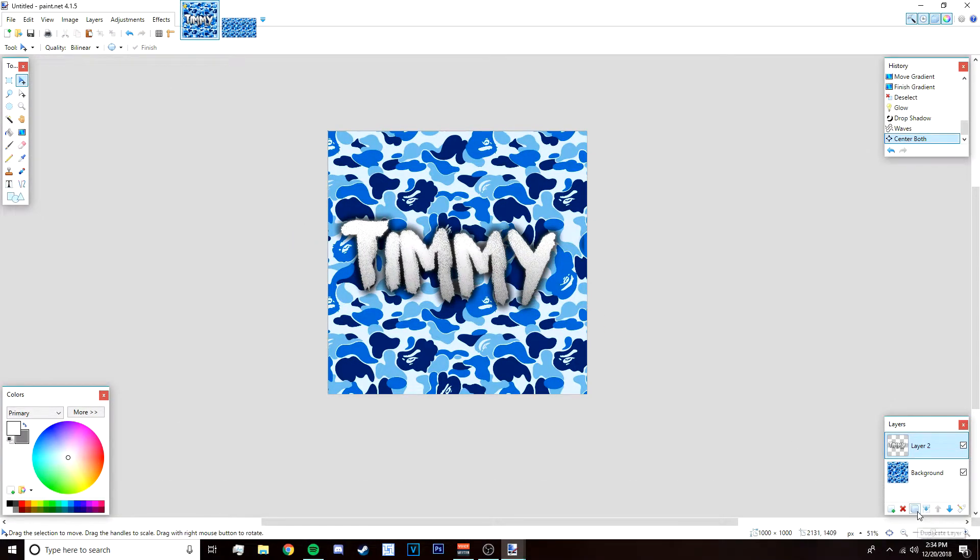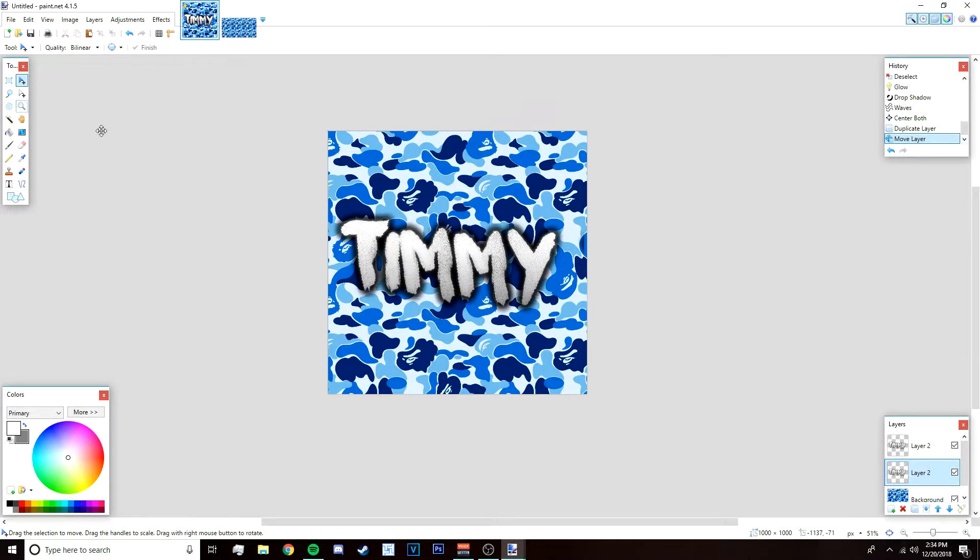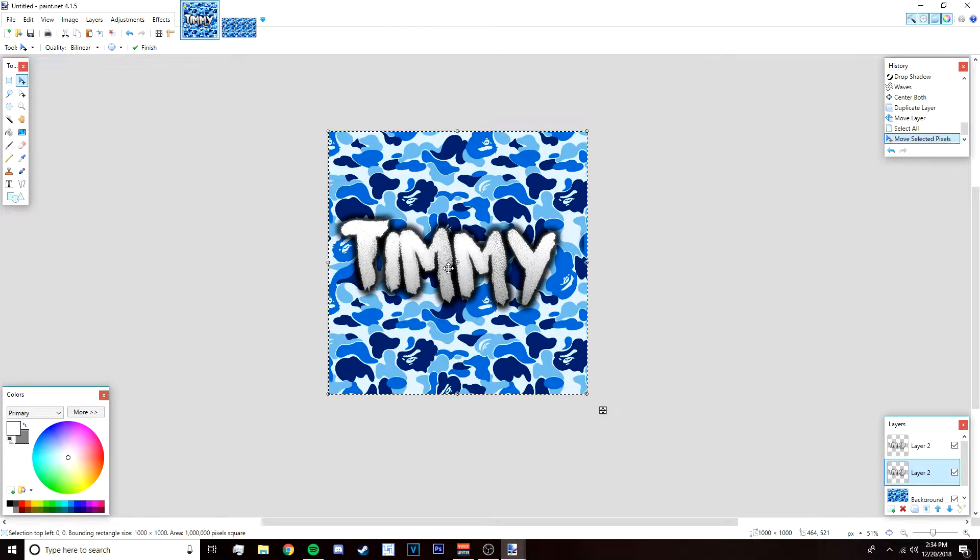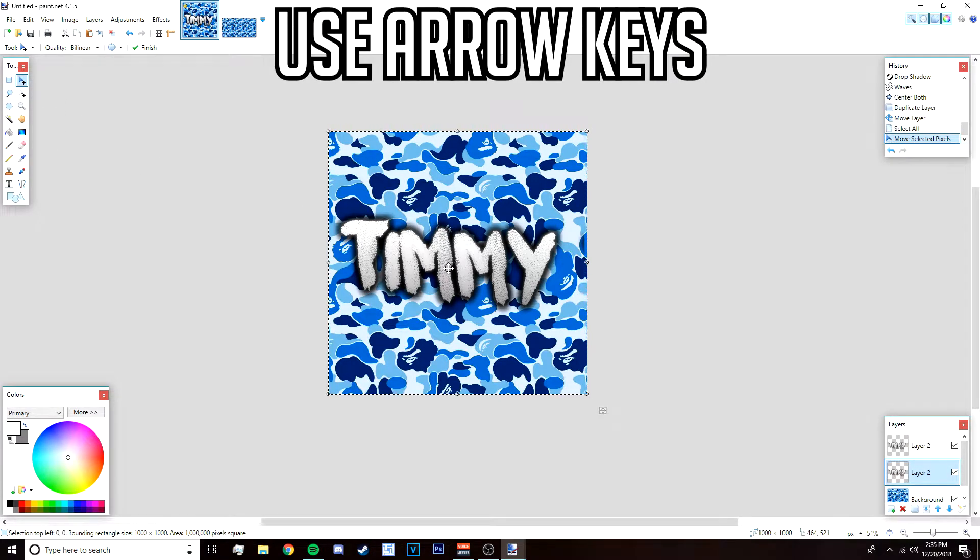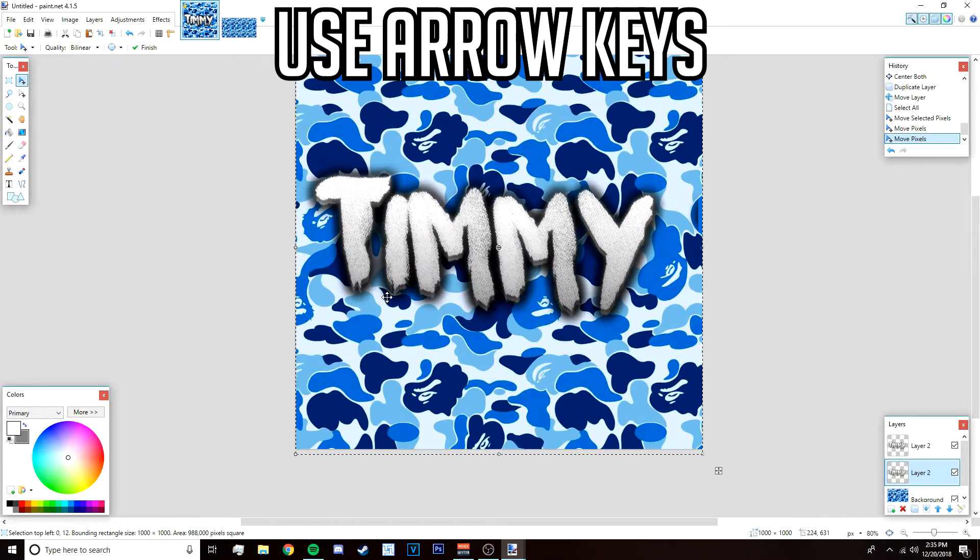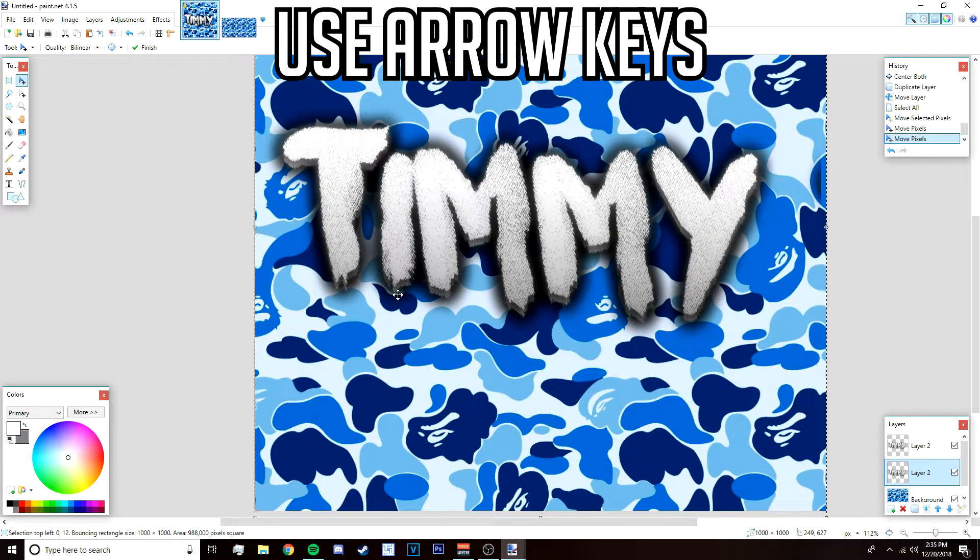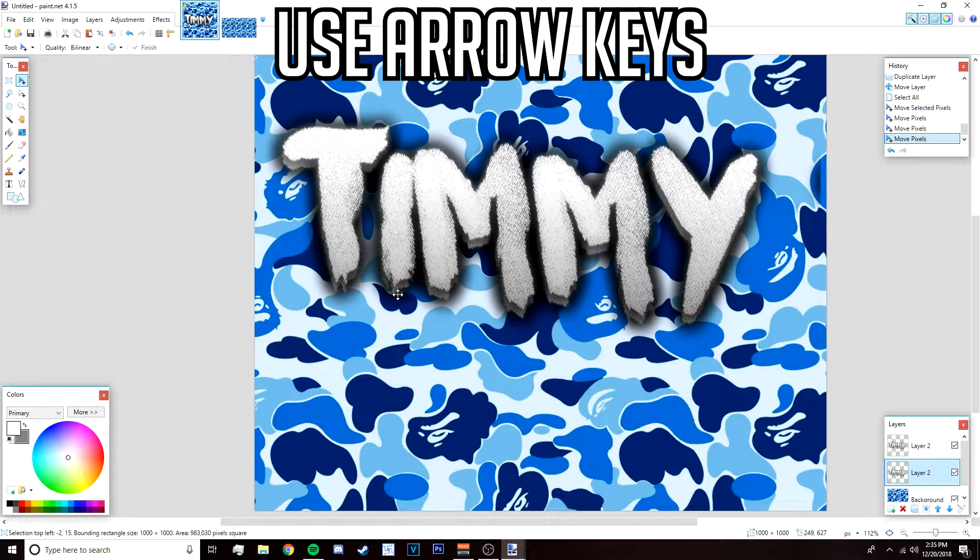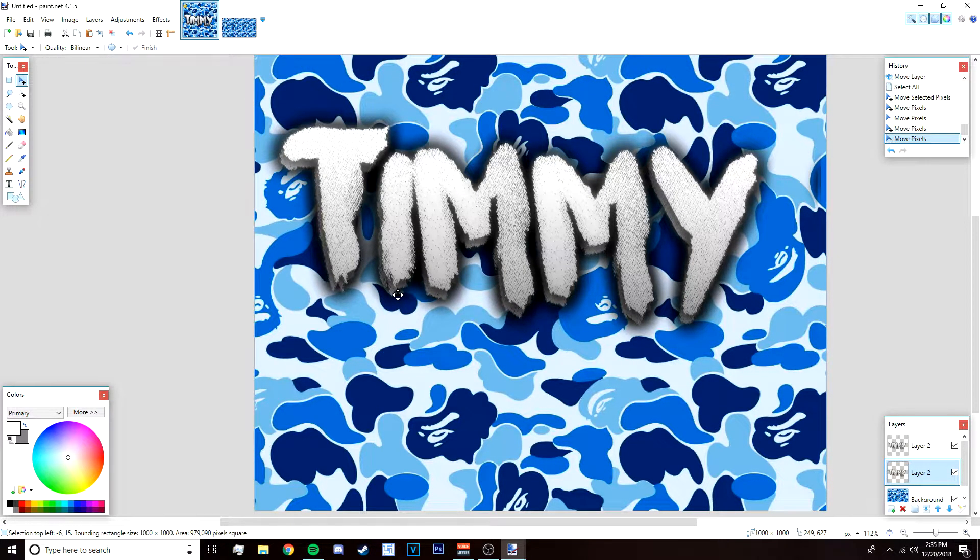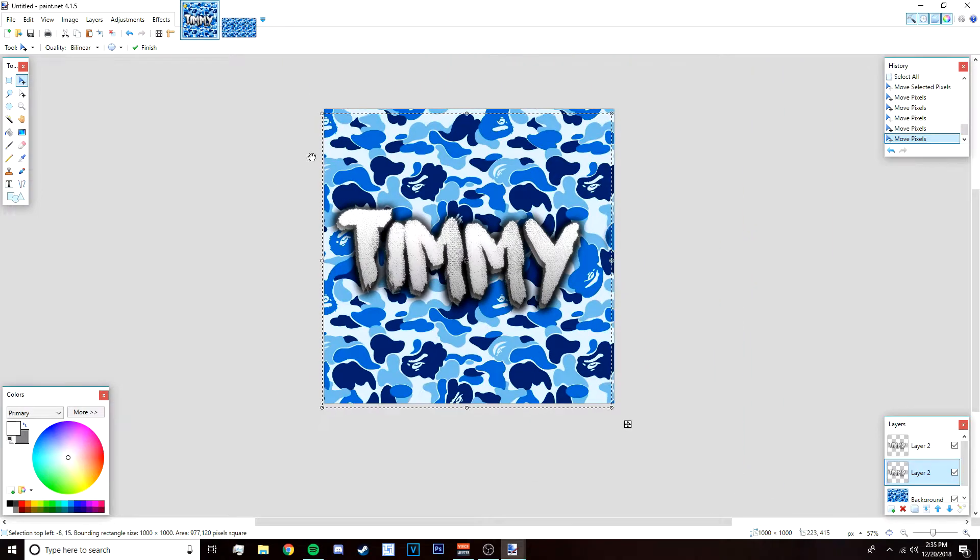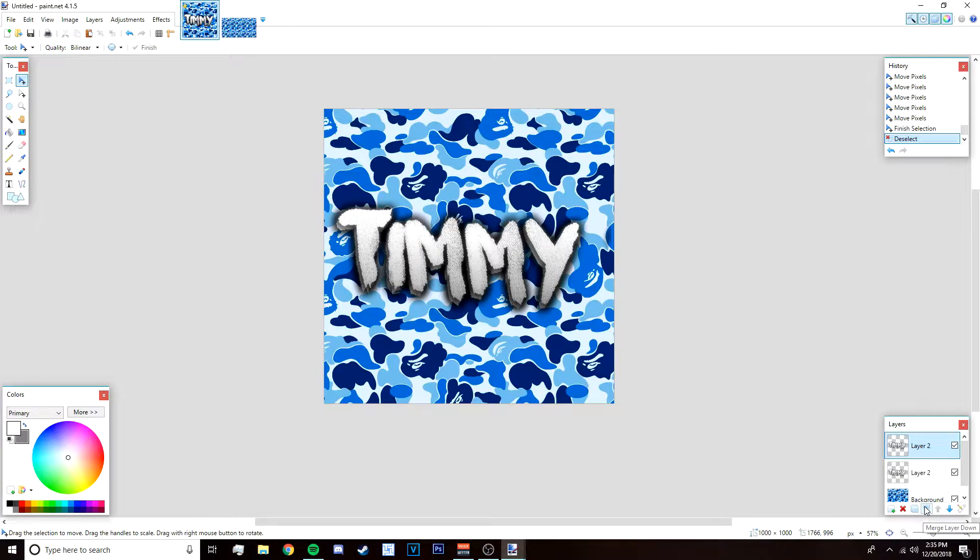After that duplicate this, drag this below the original text layer. What you want to do is go to your move tool, left click, and then just use your down arrow key and click on it. It should create this shadow. I'm going to bring it over to the left too so I'm going to use my left arrow key like that. Deselect it and then go back to the top and select merge layer down.